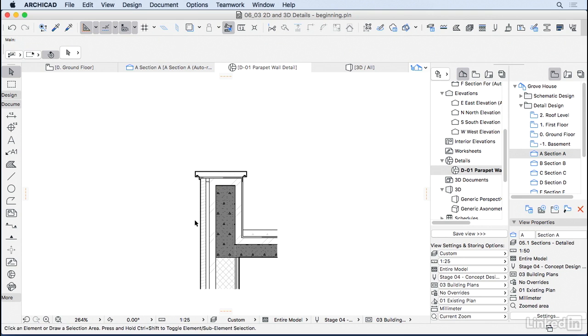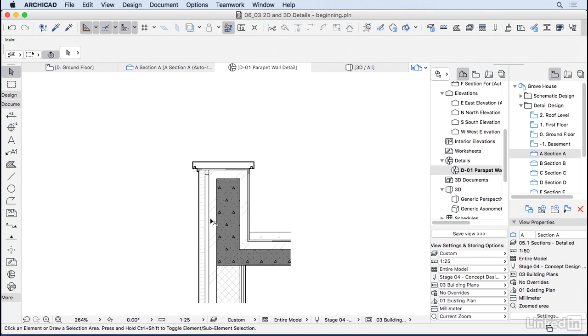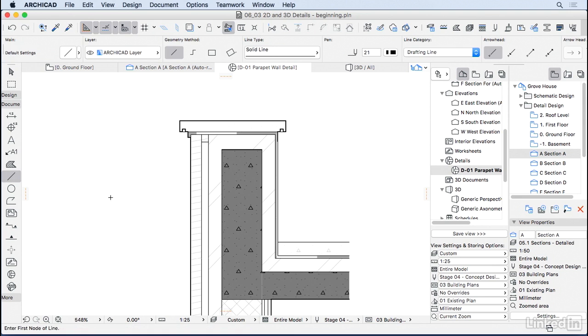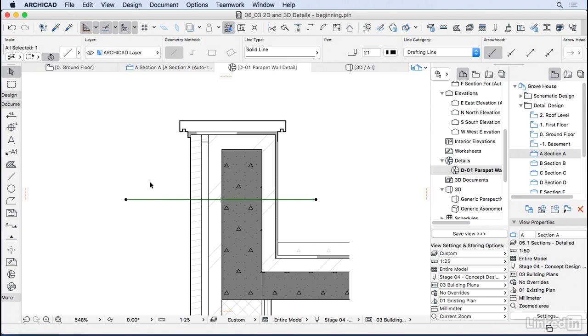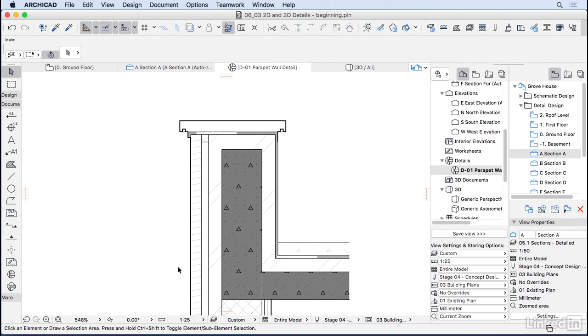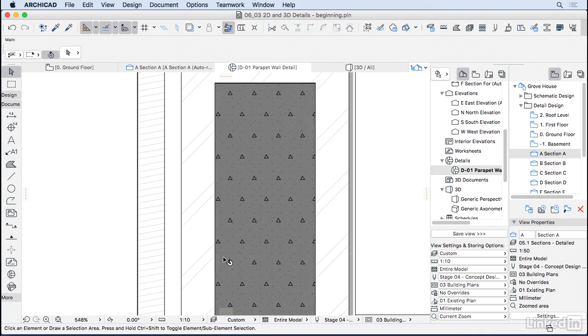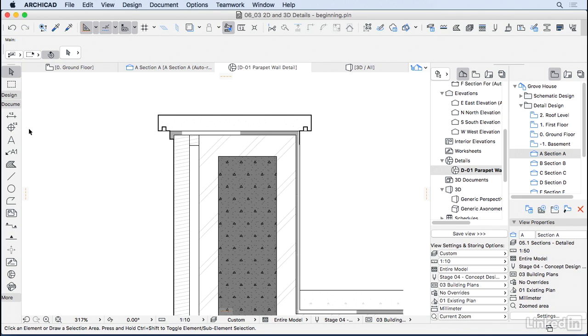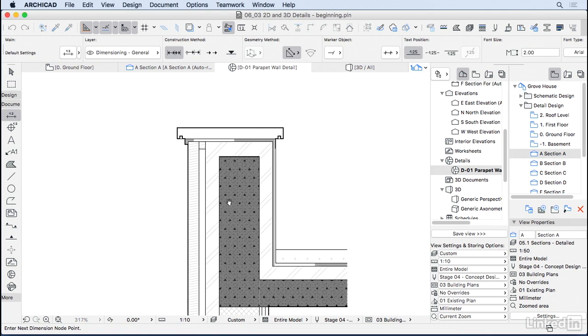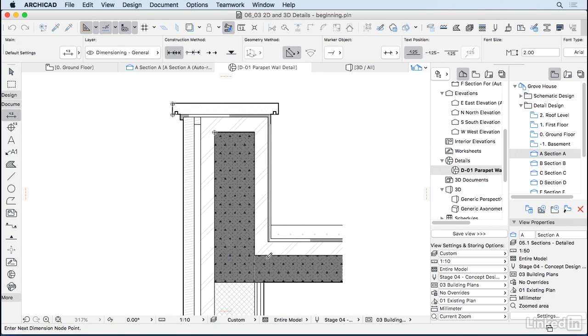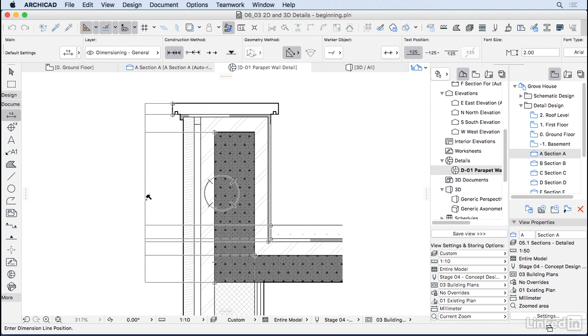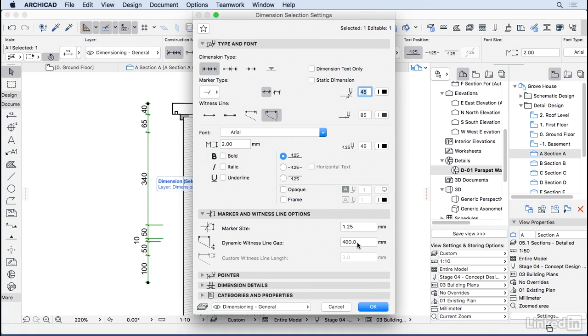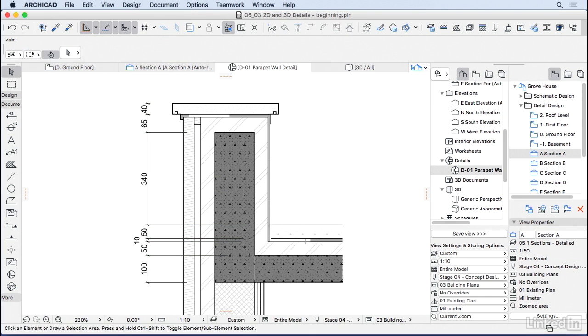As this is a 2D drawing, you can start editing it, adding new lines, adding new fills, make it work for you. I will start by changing the scale to 1 to 10, and I'm going to do some dimensioning. I'm going to place it here. I think the witness line is too far, so I'm going to do it like at 100. That looks better.